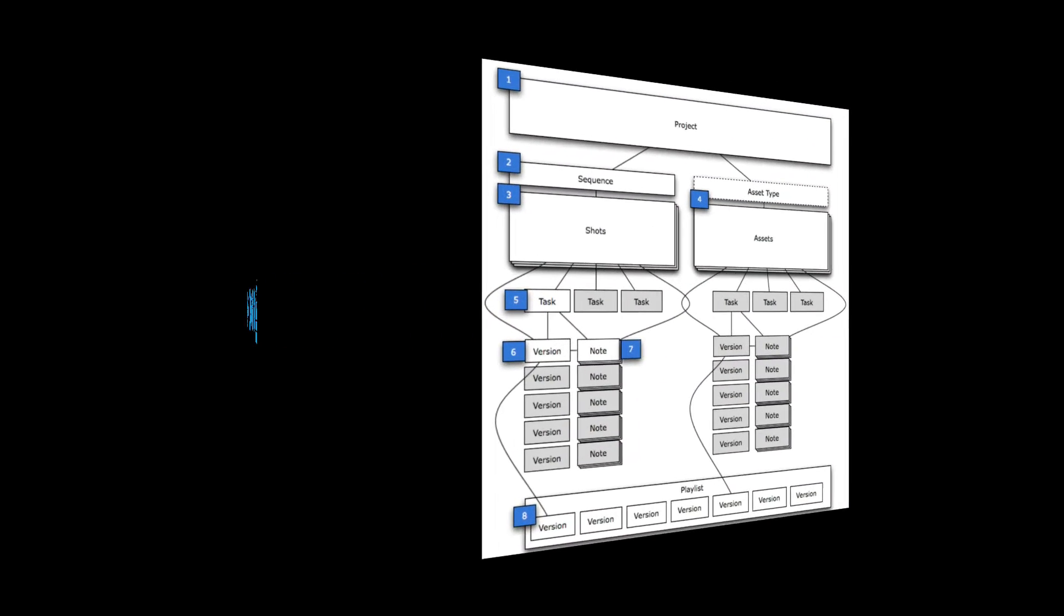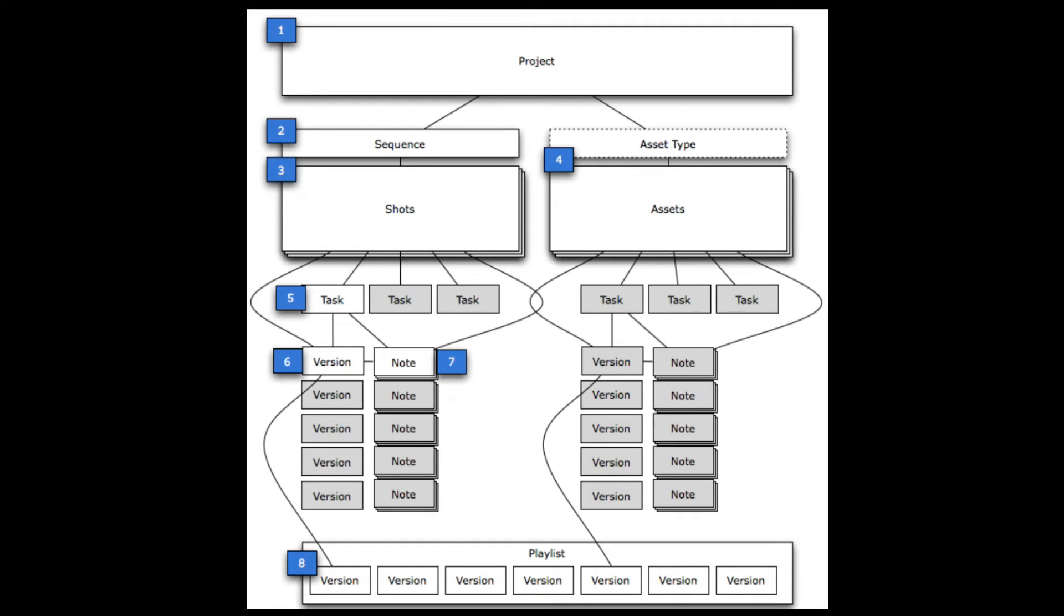A typical sequence-based schema in hierarchy looks something like this, where the project entity is the container for all of the information tracked for a specific project, and sequences, shots, assets fall underneath those, and tasks, versions, and notes thereafter.